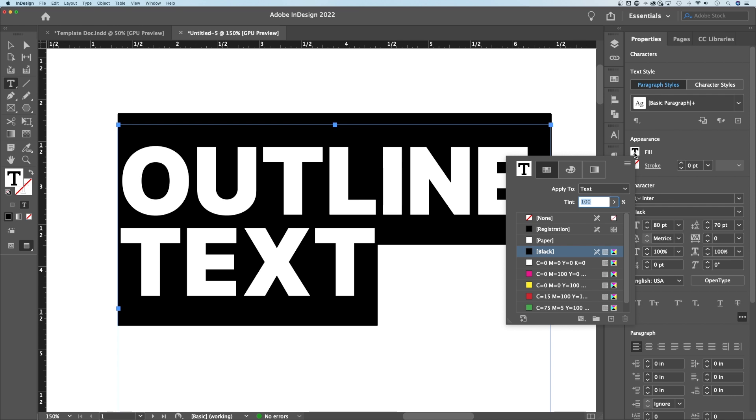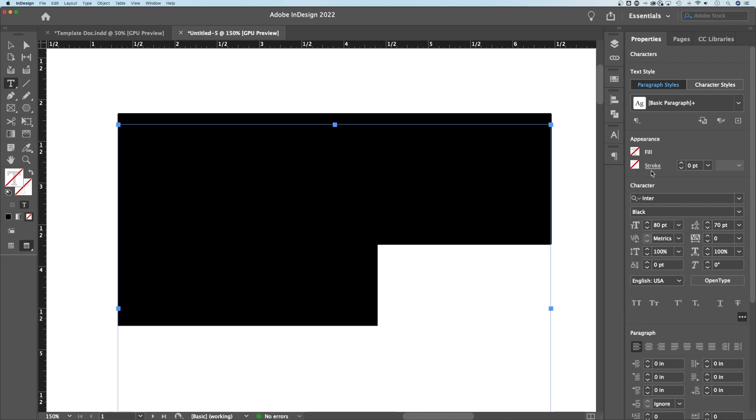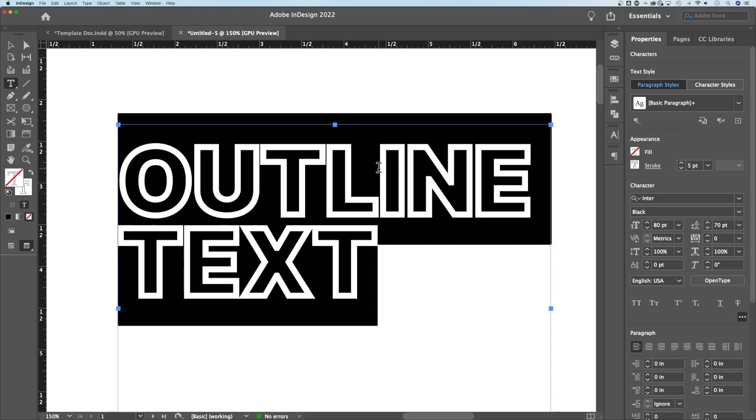Well, let's get rid of that fill. I'm going to click on it and go to none. Now we have no fill, but we can add a stroke. If we add, let's say, a five-point stroke on this and press enter, now we have outline text just like that.